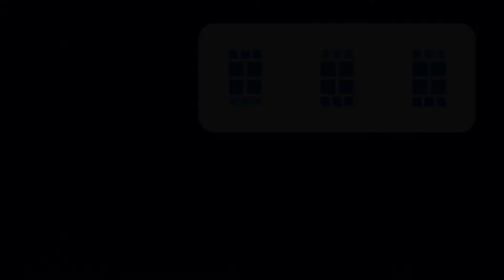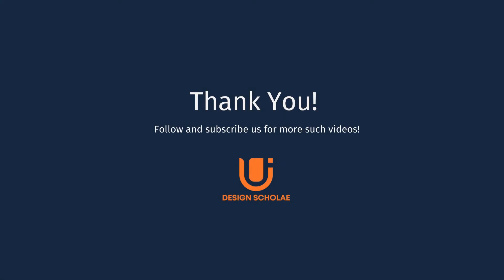So this was the last segment of prototype interaction series of Design Schoolae. I hope it was helpful and exciting for you all to understand and know the different types of prototype interactions. Till then, stay tuned for our next series. And for more such videos, do follow and subscribe our channel. Thank you for watching.